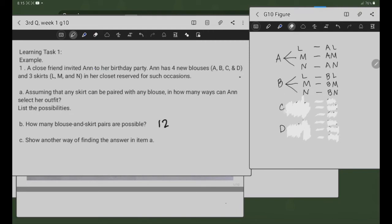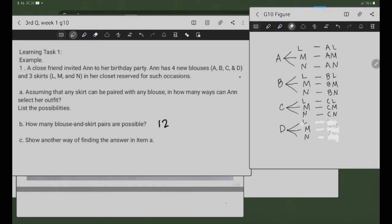C na blouse: C-L, C-M, C-N. Sa D na blouse, i-pair natin sa skirts L, M, N — D-L, D-M, D-N. Ito yung letter C natin — another way of finding the answer. Binaliktad lang natin. Meron din tayong 1, 2, 3, 4, 5, 6, 7, 8, 9, 10, 11, 12 — 12 outcomes. Pareho lang yung outcome. So, 12 possible pairs.